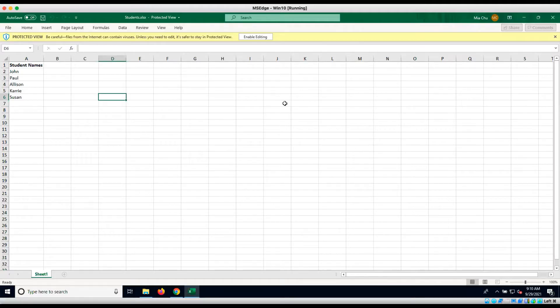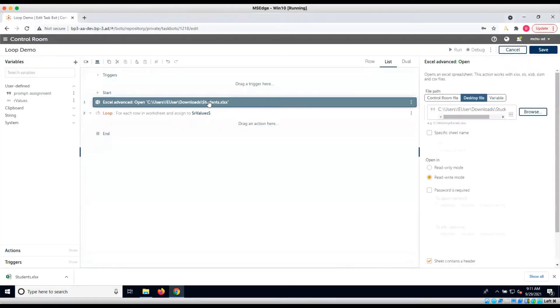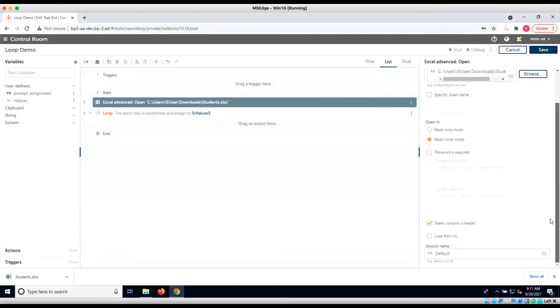Today we will be demonstrating how to utilize a list variable in Automation Anywhere. We will be adding student names from an Excel file to a list and outputting the list in a message box.